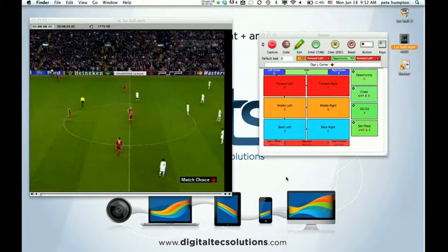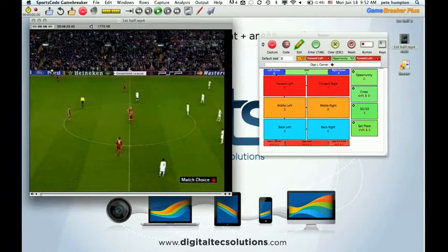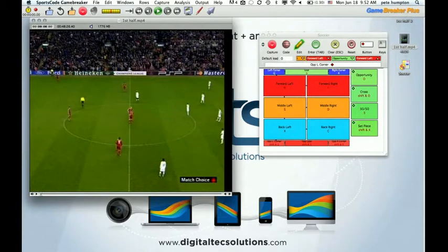Welcome to another DTS support video. In this one we're going to show you a creative solution for coding live. Bear with me a little bit as I explain our setup, what we're doing, why we're doing it, and then we'll get rolling into the actual project.